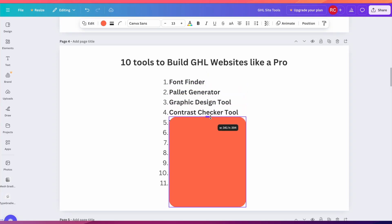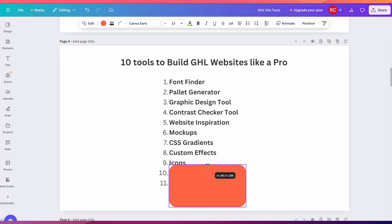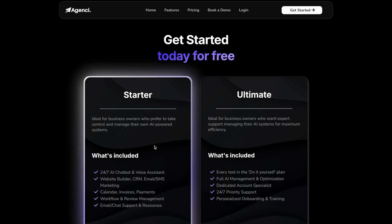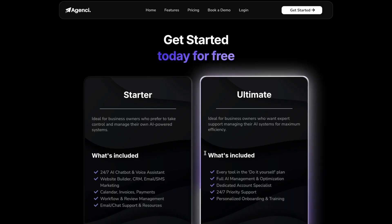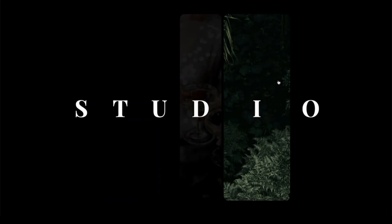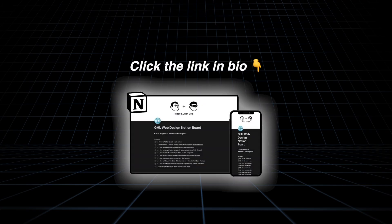Those are 11 tools that I use to build websites on Go High Level like a pro. If you want to start adding cool custom effects to your Go High Level websites, click the link in the description and get access to my Notion doc.